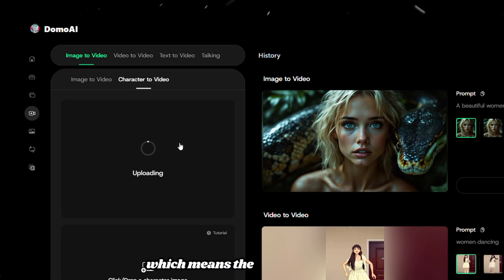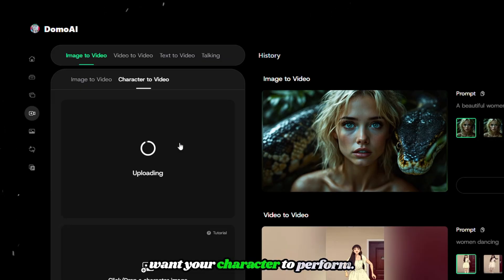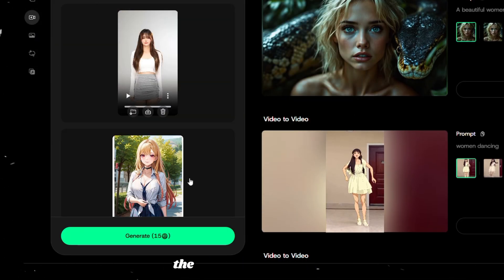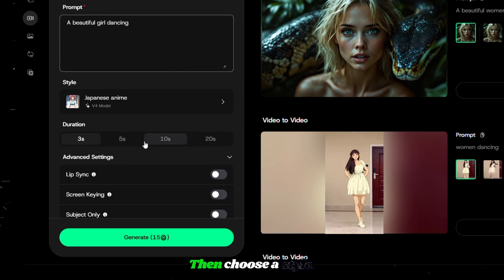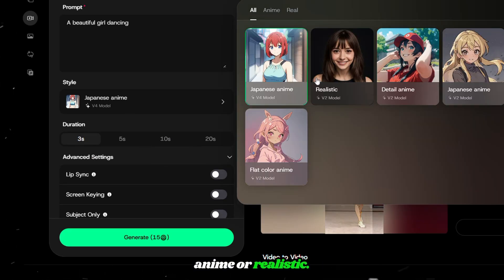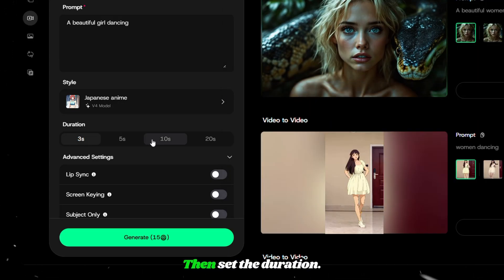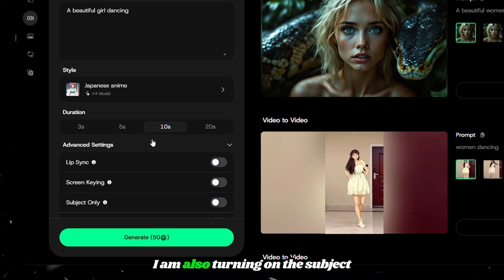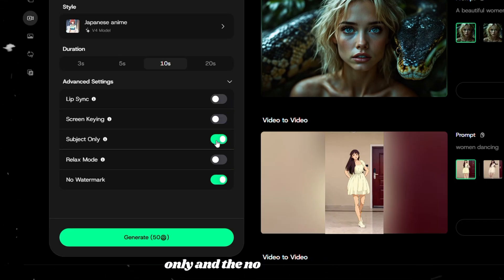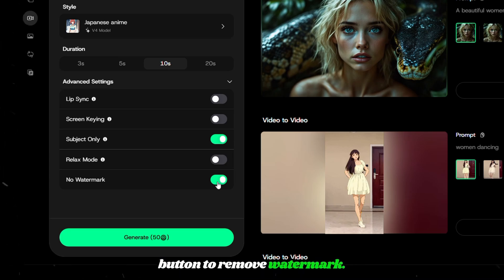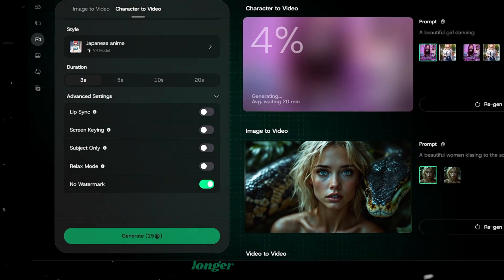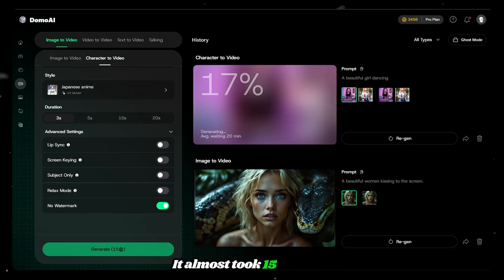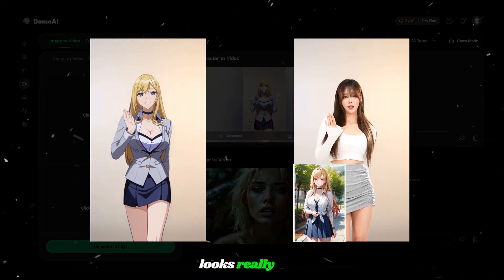Upload the moment video, which means the basic action you want your character to perform. After that, upload the character. Describe your scene briefly, then choose a style — you can go with either anime or realistic. I am choosing the anime style. Then set the duration. I am also turning on the subject only button to replace the character only, and the no watermark button to remove the watermark. Finally, click generate. The generation time is longer than before — it almost took 15 minutes to create this one. And the result looks really cool.